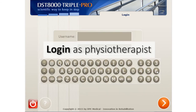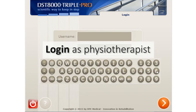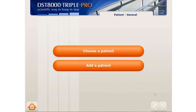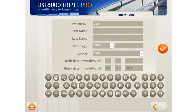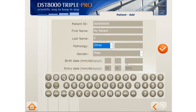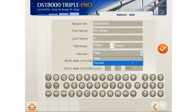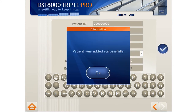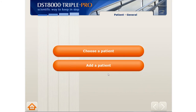Now let's log in as a PT to start working with patients. Use the username and password issued to you by the administrator. We should first add patients. You can choose a pathology from the list, or mark 'other' and write your own text. Now we can start practicing.